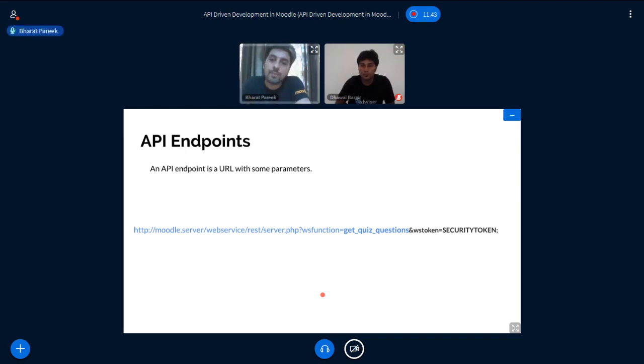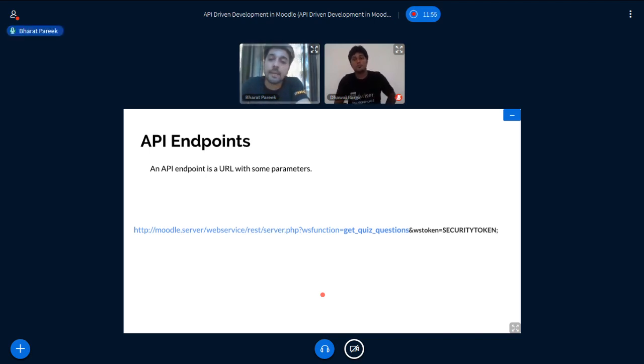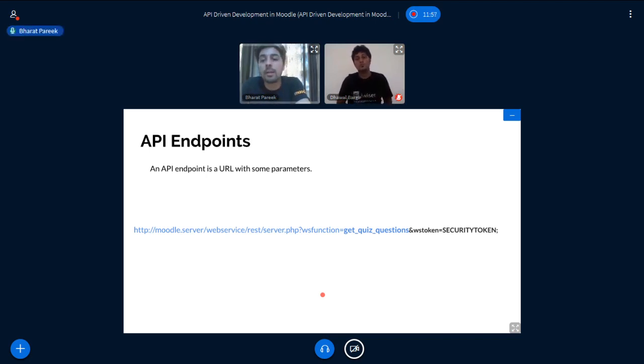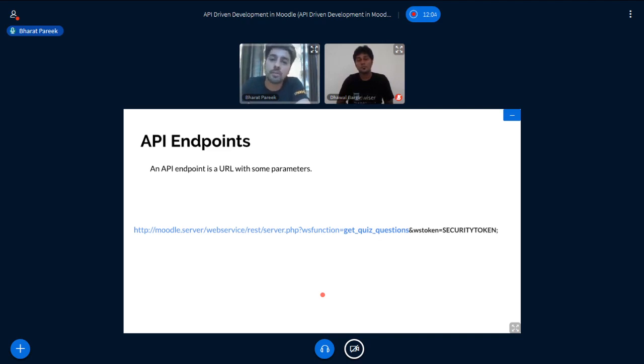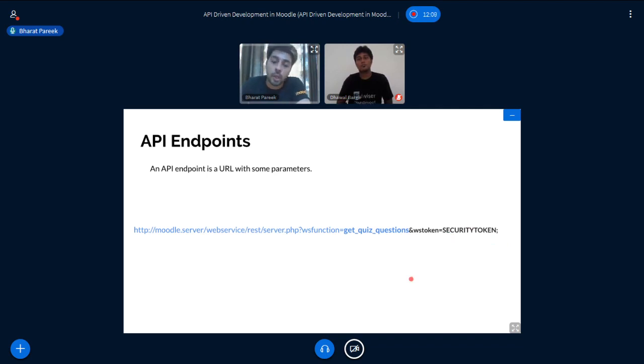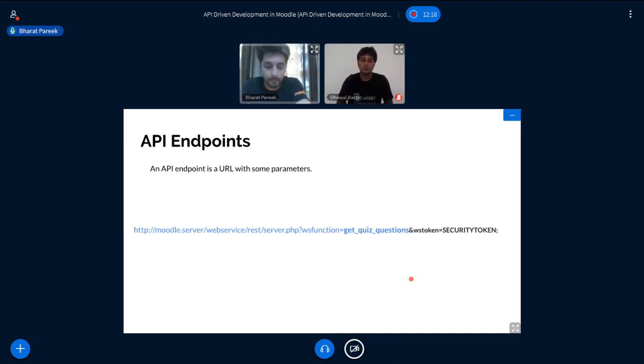But now suppose this is a URL and someone shared it with every person, a person who you do not want the data to be shared with. In this case, if they open this URL, they will get all the data of your quiz. So how to limit that? How to limit who will have access to the data? For this, we have a parameter security token in Moodle. Using this, we can limit the access to the API. So only the persons who have access to the security tokens will have access to the API endpoints data.